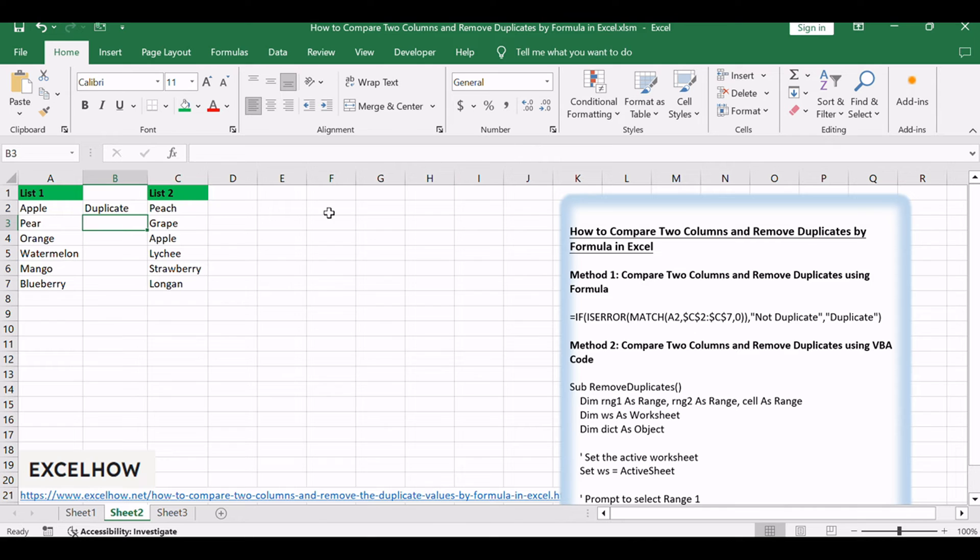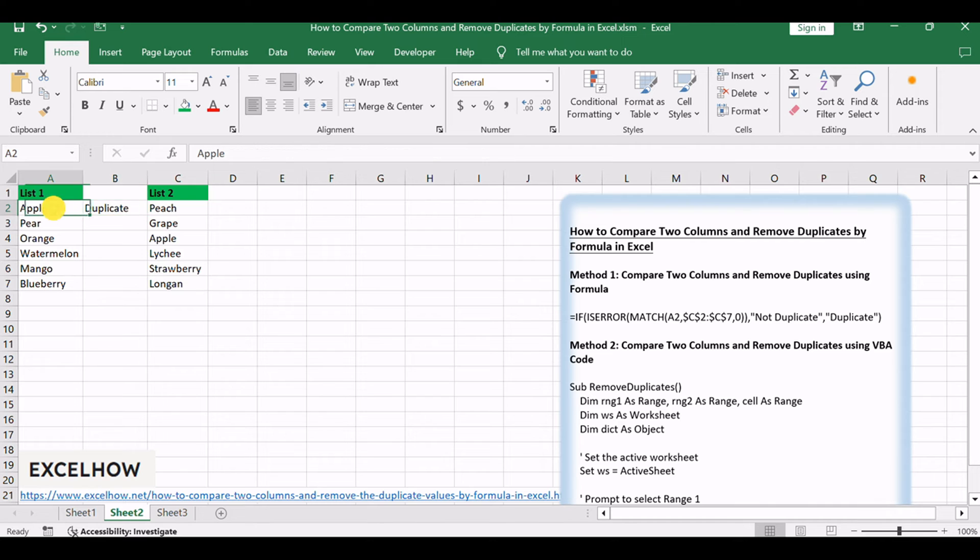Press enter to get the value. Verify that we get duplicate in D2. That means apple in list 1 also exists in list 2.